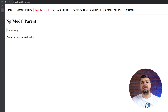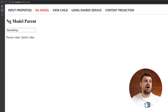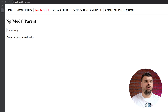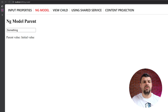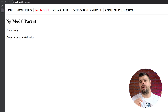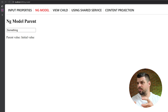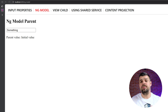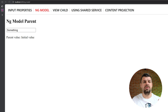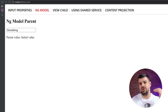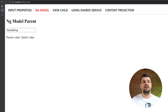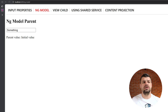When would you use ngModel? When you need the child to both read and update the parent's data, for form components that modify values, and when implementing custom form controls. Advantages: provides two-way communication, works well with forms, and keeps parent and child values in sync — whatever changes in the child automatically reflects in the parent. Limitations: more complex than simple input, can make data flow harder to track in larger applications, and requires careful implementation to avoid circular updates.